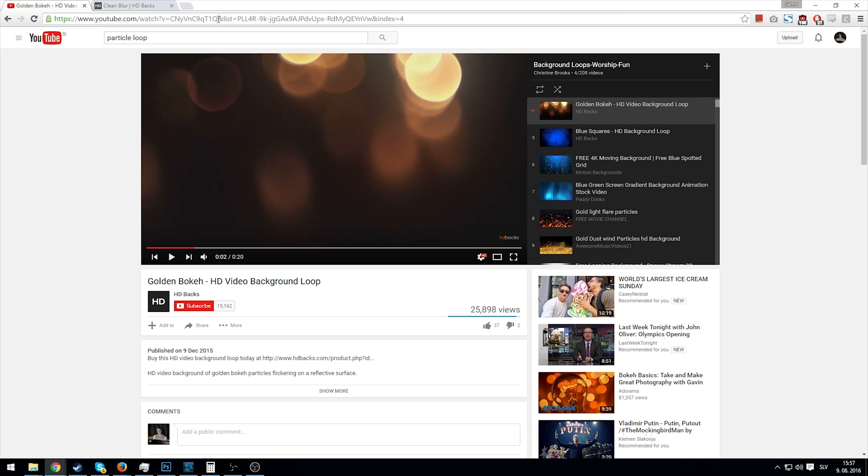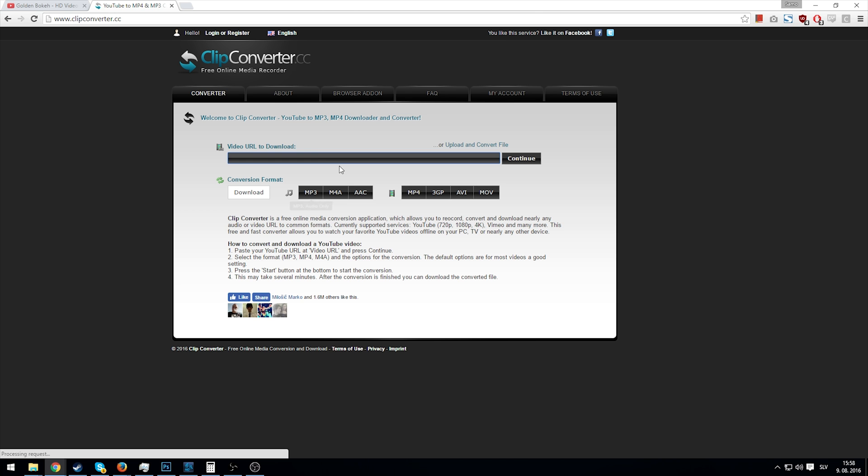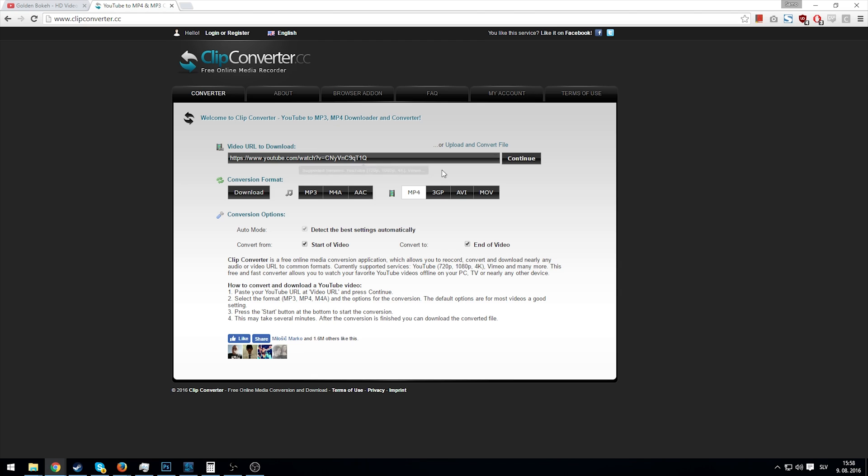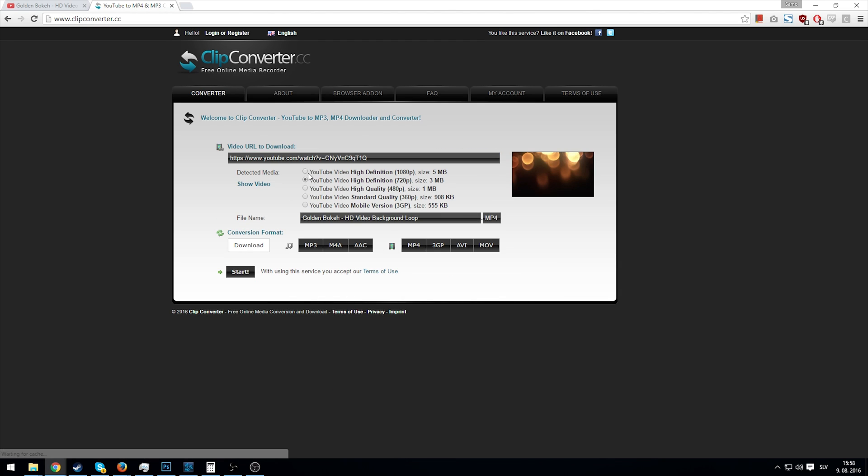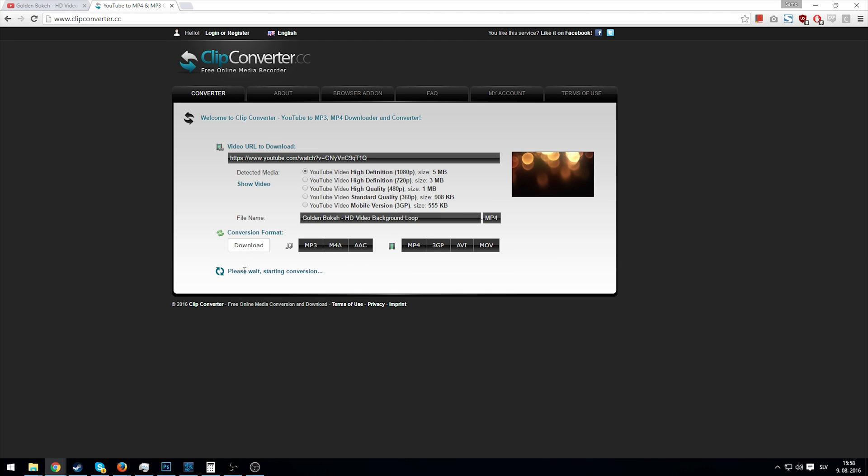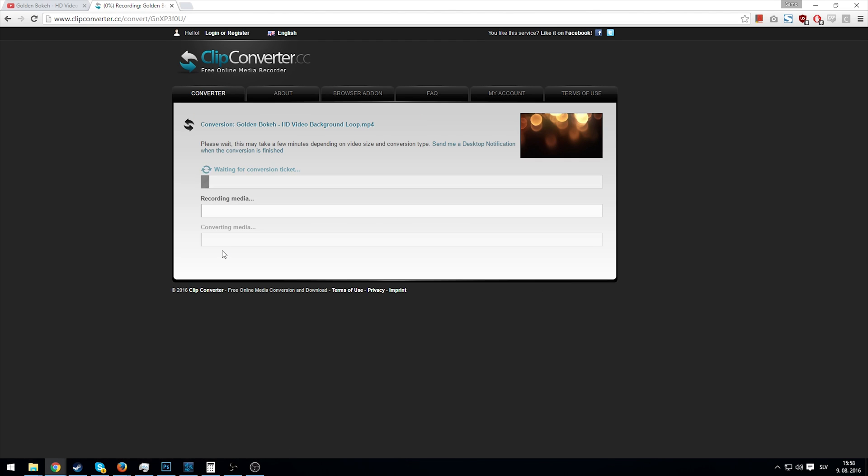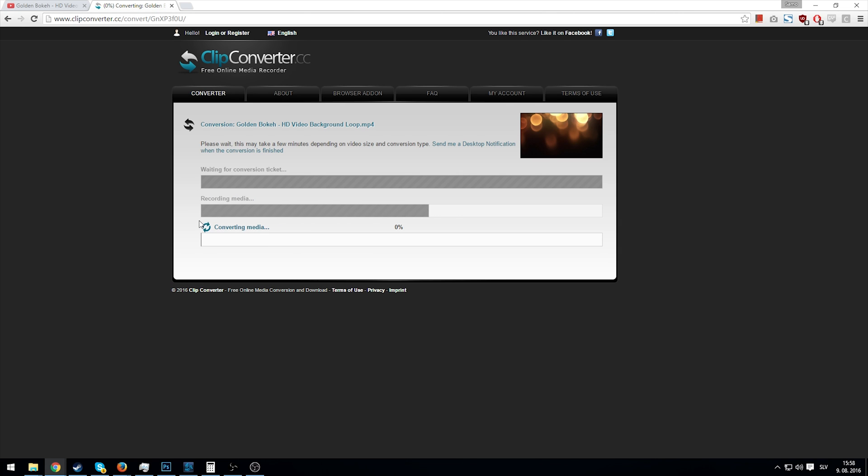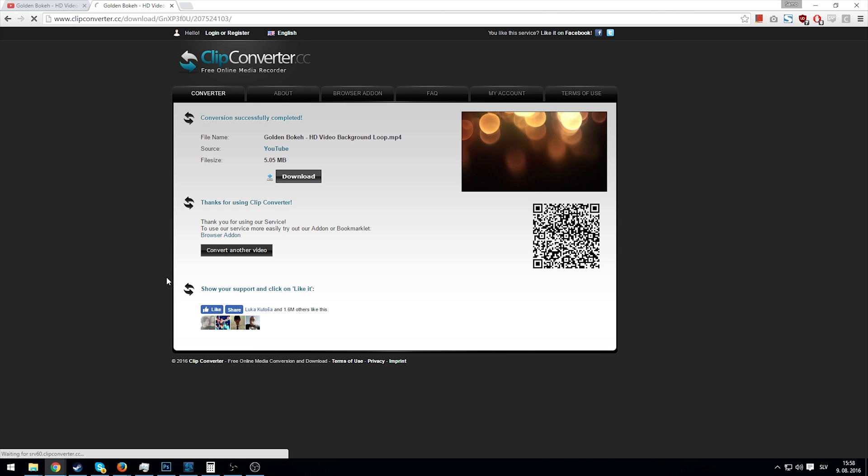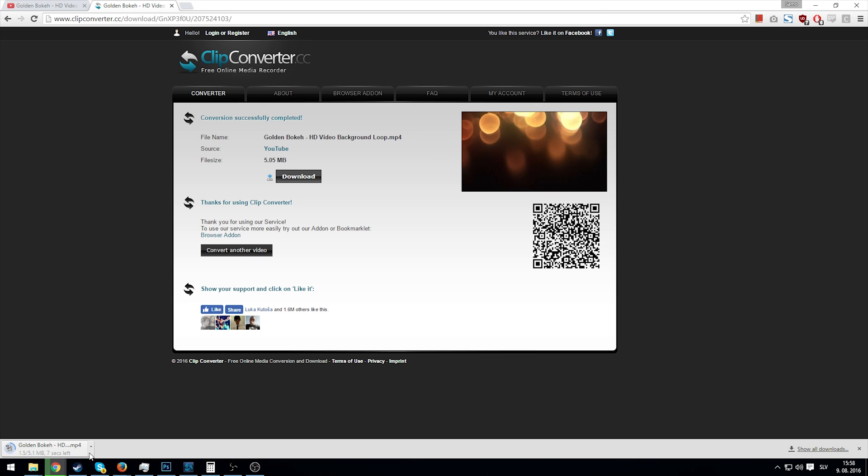If we download this, go to Clip Converter and download the video in MP4 of course. Download in best possible quality so that it doesn't get destroyed when we apply it and apply effects to it. Okay, it's converting and downloading, golden bokeh in my downloads folder.